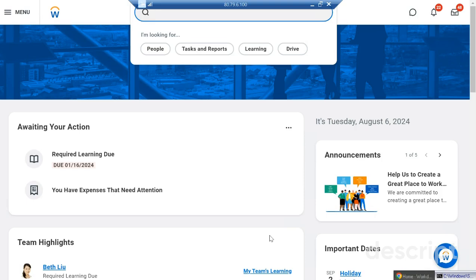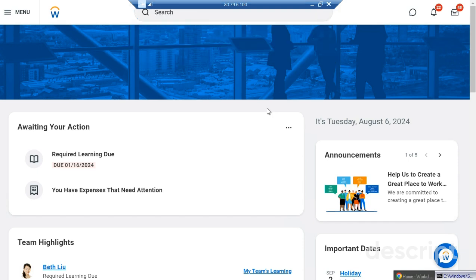Welcome back to the channel. Today's topic is about promotion — how you can start the promotion of any employee in Workday. Promotion is a critical process not just in Workday but in other ERPs, HCM, and HR processes as well. So we will learn today how to start the process of promoting any employee in Workday.